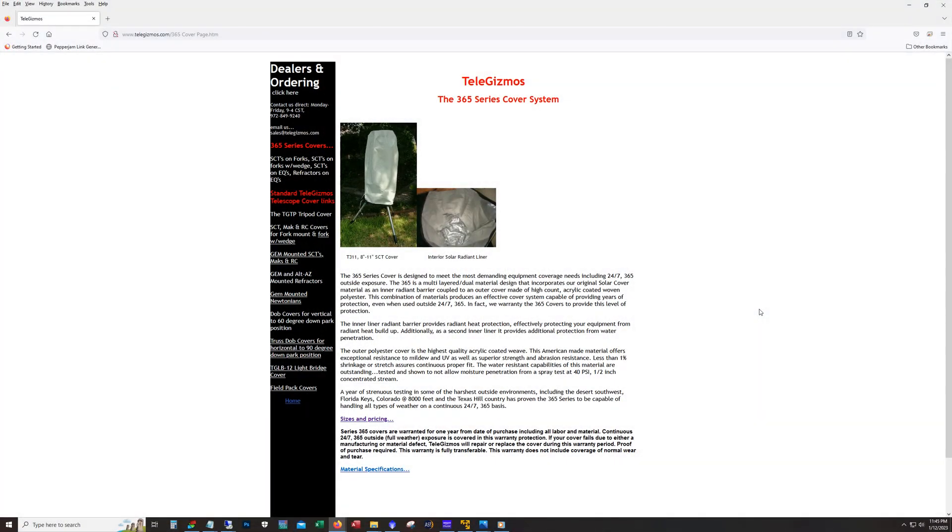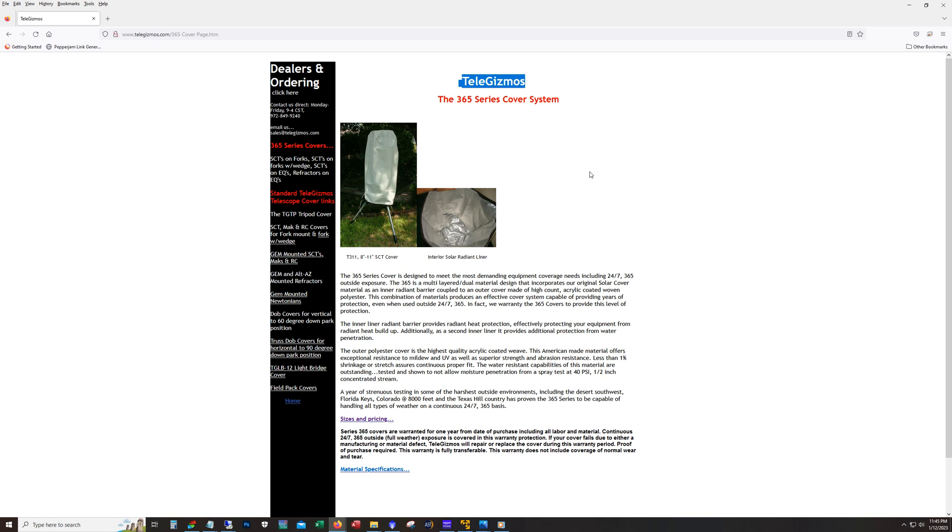Okay, so I just want to talk a little bit about the cover itself. First, here's their website, Telegizmos. I mean, you can order these covers from a lot of different places including Amazon, and High Point Scientific is the one where I bought my latest cover.